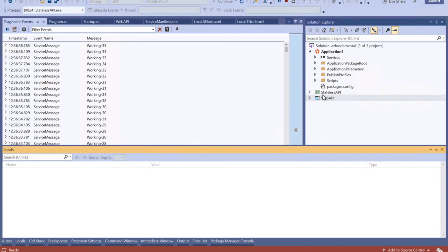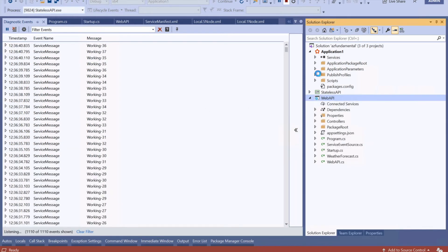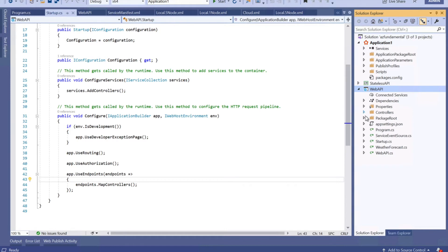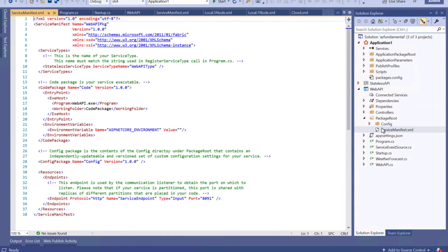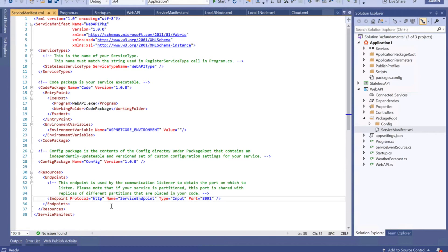If I go back to the web API, here is the package configuration where we have the port number. If you want, you can change the port number — at the moment it's running on HTTP. But if you want, you can change to HTTPS configuration. Once you change to HTTPS, it might ask you for the SSL certificate thumbprint, which you need to specify somewhere in the configuration file. So if you are changing it to HTTPS, make sure you are providing the thumbprint information as well.